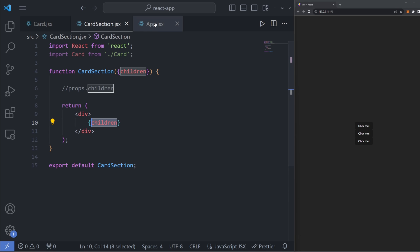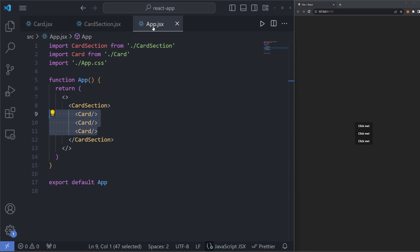And of course, we specify children by putting them in between an open and closing tag in the parent. Now that we're defining the children components when we render the parent instead of in the parent definition itself, we are able to make our parent much more flexible.